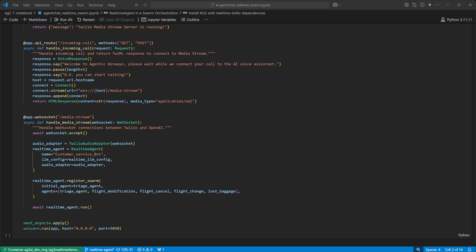And finally, we can create our real-time agent, passing in the audio adapter, real-time configuration. We associate the swarm with the real-time agent by using the register swarm function, and then we run the agent.